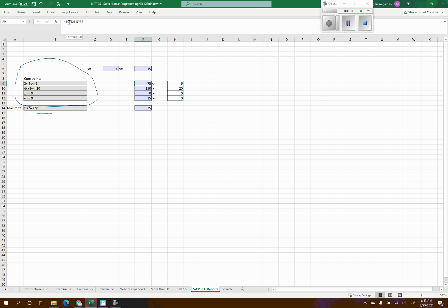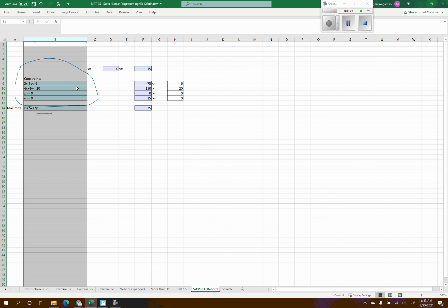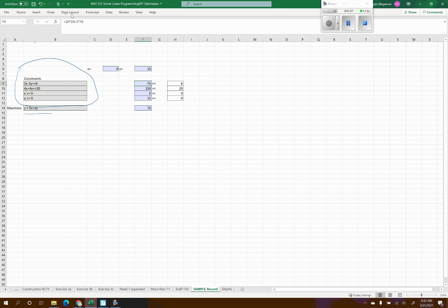This first blue box needs a formula matching the constraint. I want it to calculate 2 times x — which is the variable in D6 — minus 3 times y. Looking up at the formula bar, I keep the equal sign and type 2 times D6, making sure to include the multiplication sign since Excel requires it, minus 3 times y. Then moving to the next box, I want it to equal 4 times x plus 4 times y.